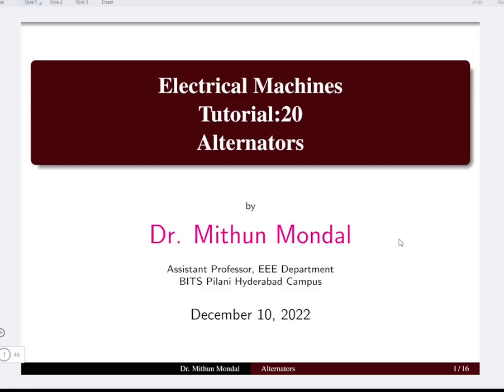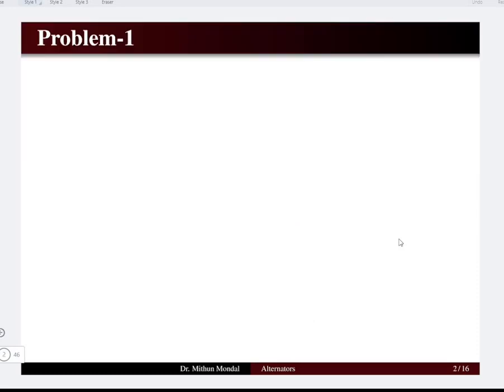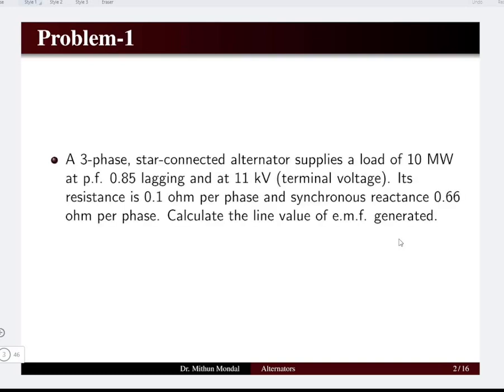Welcome to the next tutorial in electrical machines. We were discussing problems based on alternators. In the previous tutorial we discussed problems based on generated EMF. In this tutorial we are going to discuss a few problems based on voltage regulation.